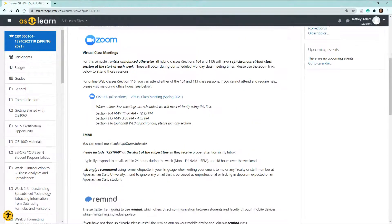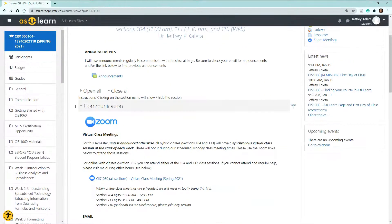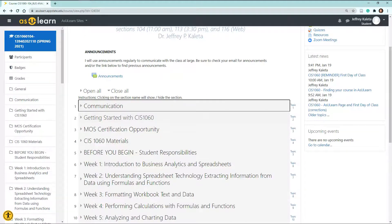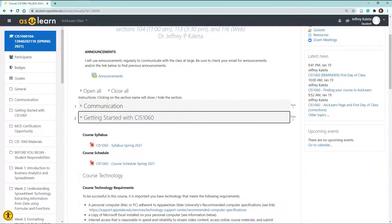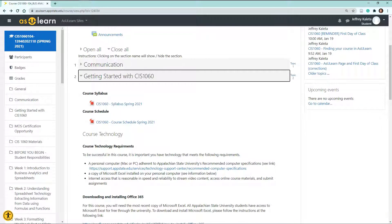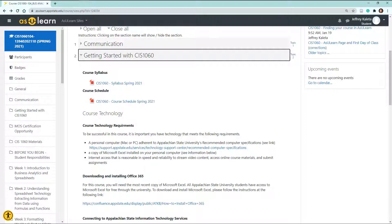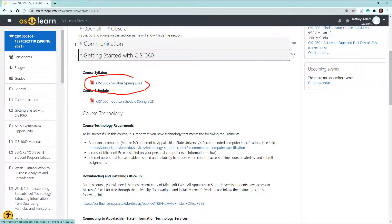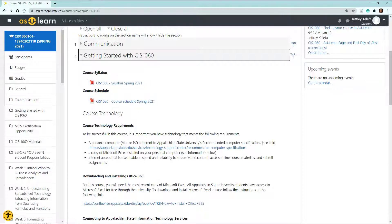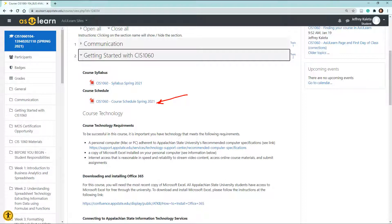So let's minimize the communication link, and let's get started with CIS 1060. First, you'll see that we have a core syllabus. Feel free to look at that core syllabus, get all of the information that you need from there, and send me any questions. I will review some of that information here. The second thing is the core schedule. What I've provided here is a PDF format of all of the assignments that are due this semester, and that should help you keep a schedule if things are not listed in AsYouLearn.